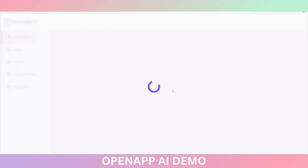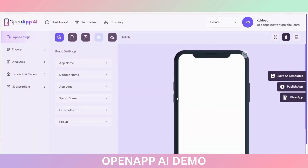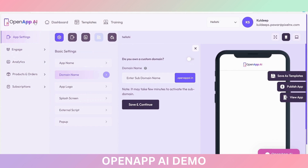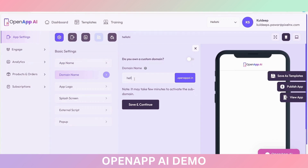Your app is created. Now you need to do the customization for your application. You will be redirected to the menu bar page where you can see all the menus. This is the Basic Settings option. I have already entered the application name, so no need to enter it again here.